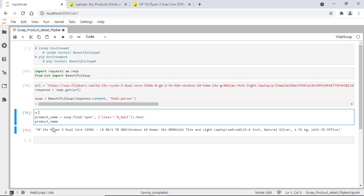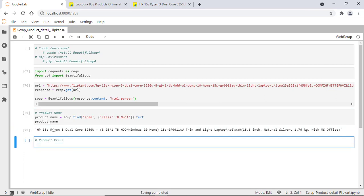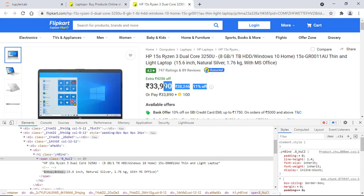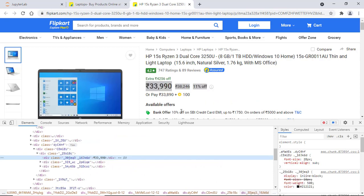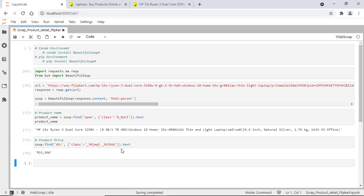Now let's fetch the product price. Go to the page, select it, and inspect it. Take the attribute value — the syntax is the same: soup.find with tag name, attribute name, and attribute value. We got the tag.